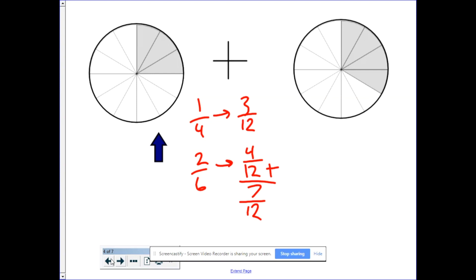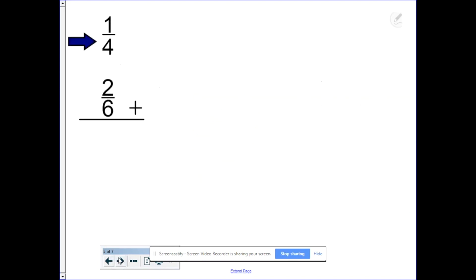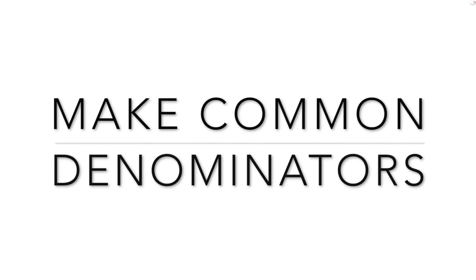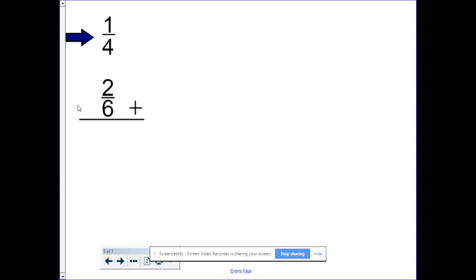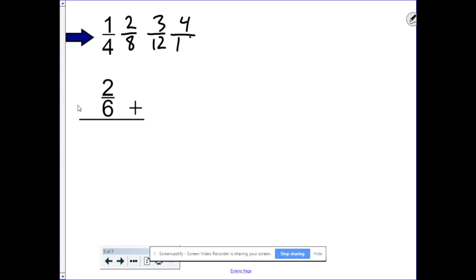So that's why we have to make common denominators, and here's the how. When adding or subtracting fractions with unlike denominators, we need to make common denominators. What you're going to do is write out the multiples of both the numerators and the denominators. Let's start with the top fraction, one fourth. I would recommend only doing three or four multiples at a time so you're not wasting effort. So: one, two, three, four — and then four, eight, twelve, sixteen.